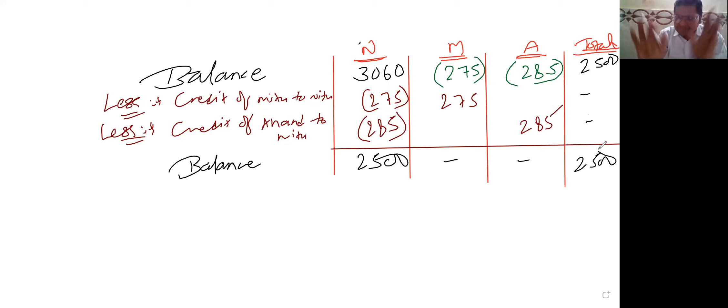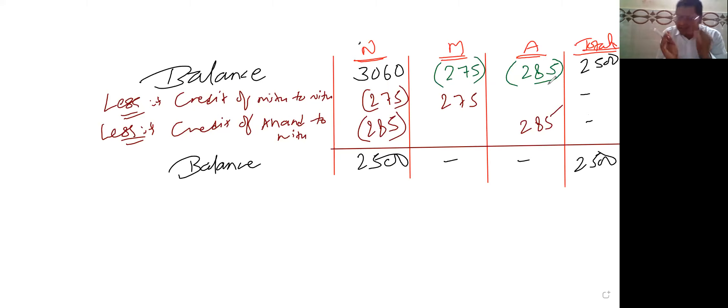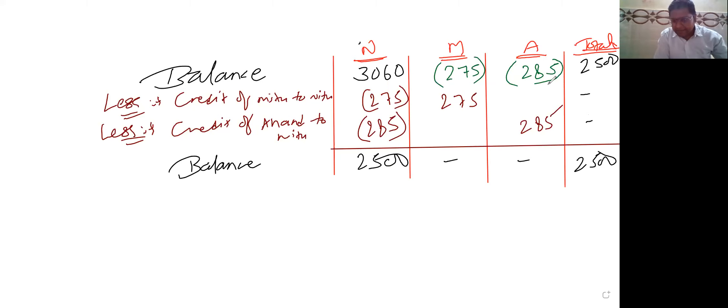Same, like that। और एक underwriter का credit आता है तो कैसे adjust करते हैं, वो तो देखा ही है आपने। और अगर दो underwriters का credit आ गया तो क्या करना है — मालूम पड़ गया।